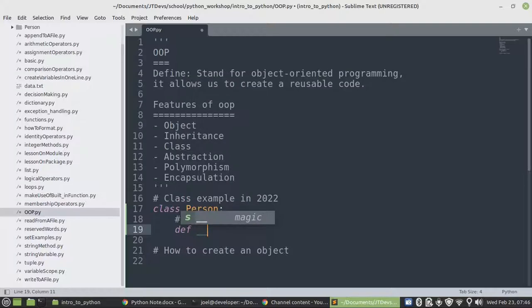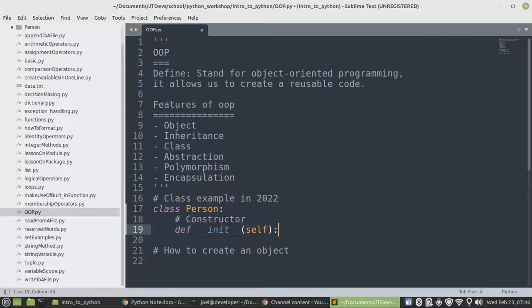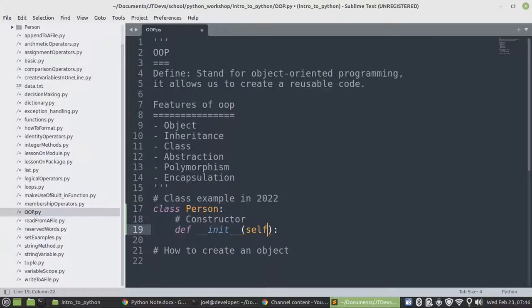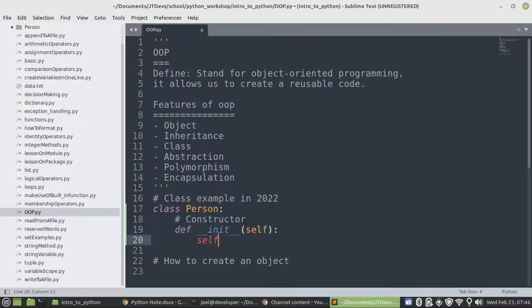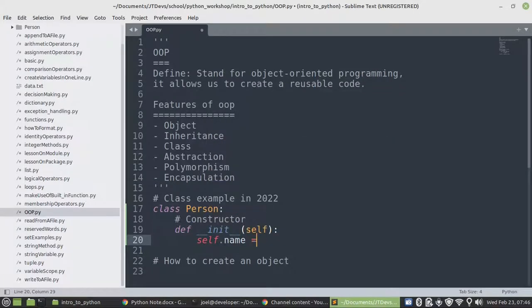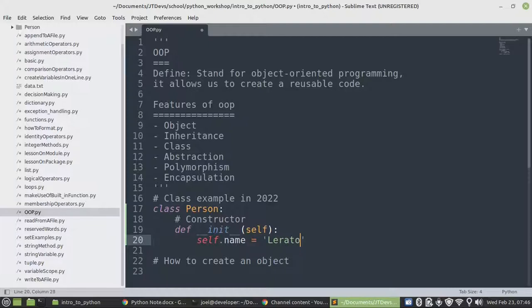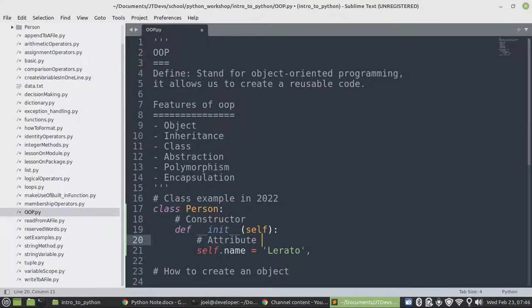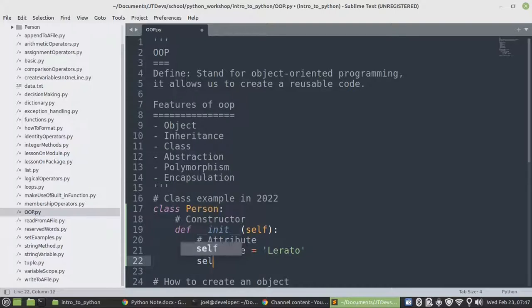This is how we can create a constructor in Python. For all the features like method, property, and constructor, we need to parse the first argument. It must be self. So self is similar to this in JavaScript, whereby it actually represents an object of that particular class. And then those would be the attributes or the class attributes.